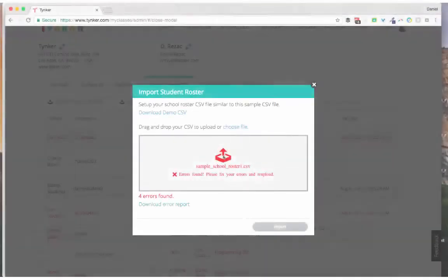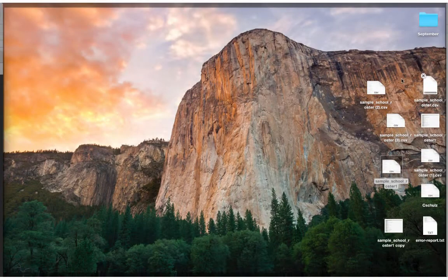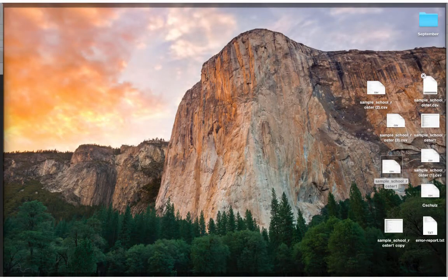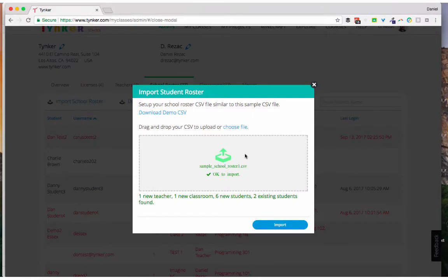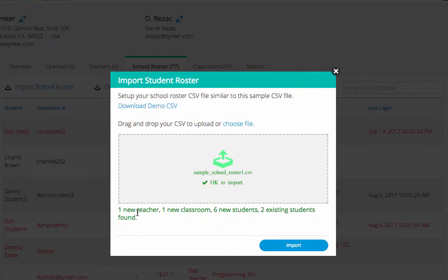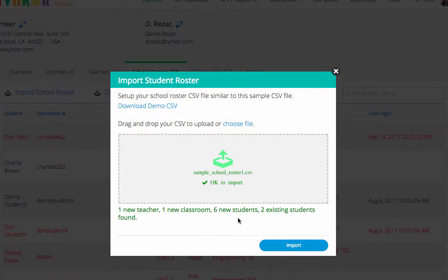Okay, I fixed my errors and I'm going to go ahead and drop this back in there. So here I go, let's see what happens. All right, everything is green. I have a new teacher, a new classroom, six new students, and then two existing students were already in there.